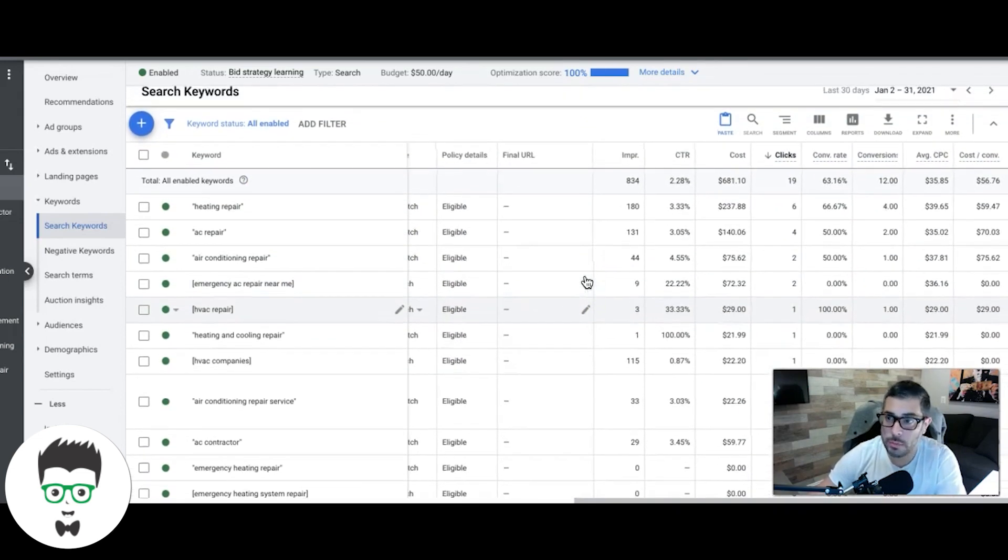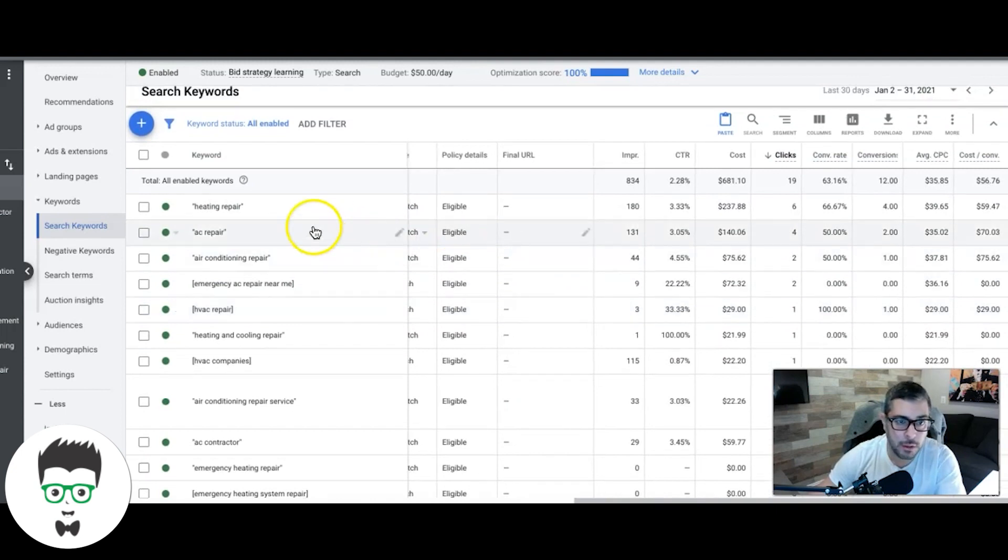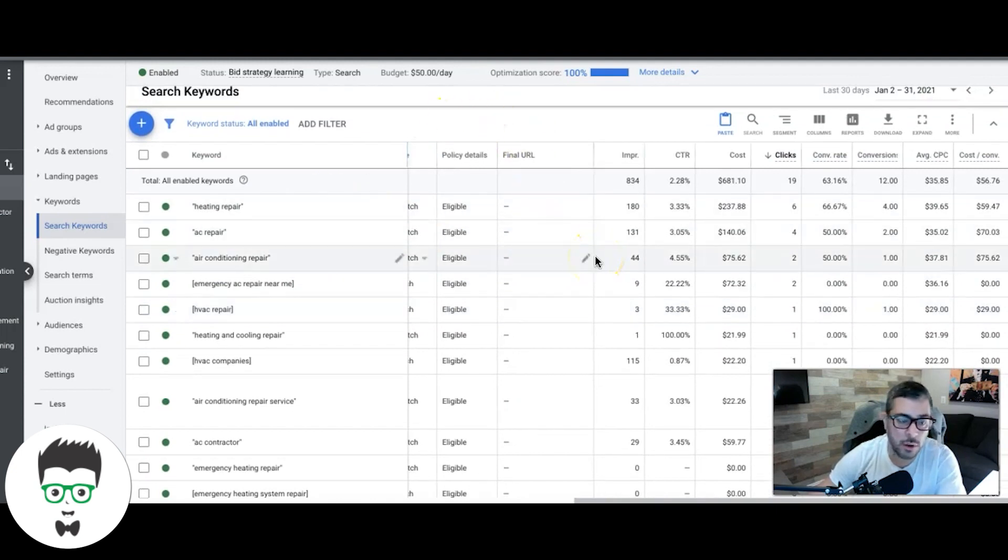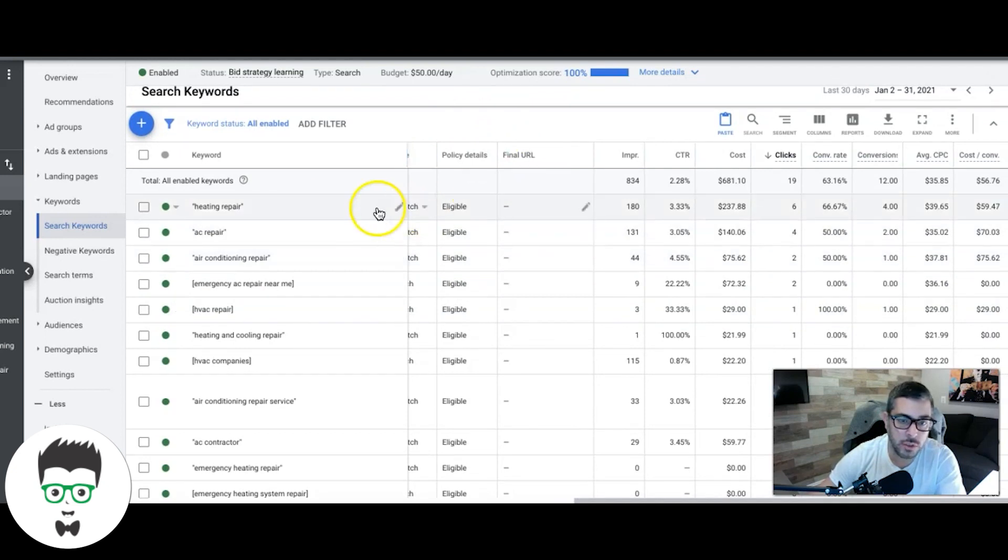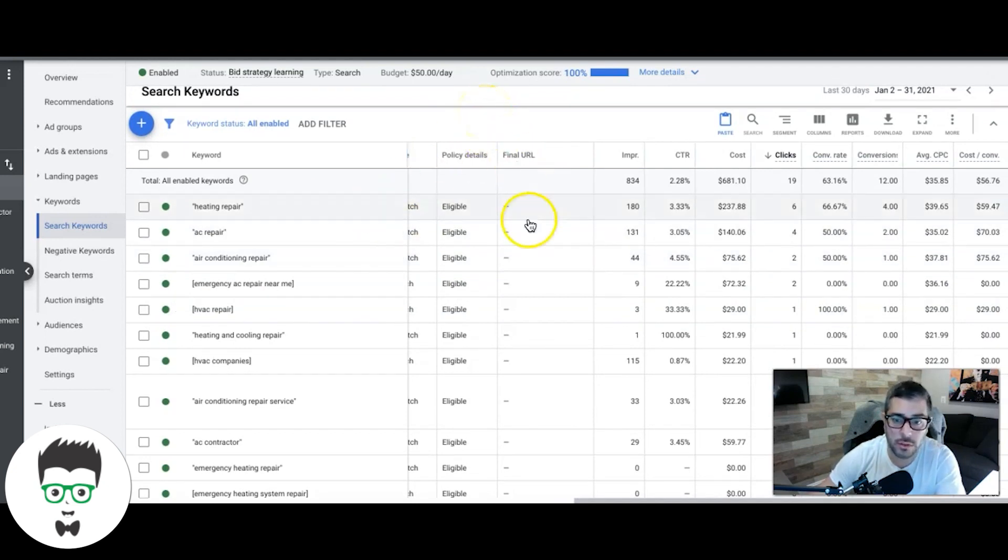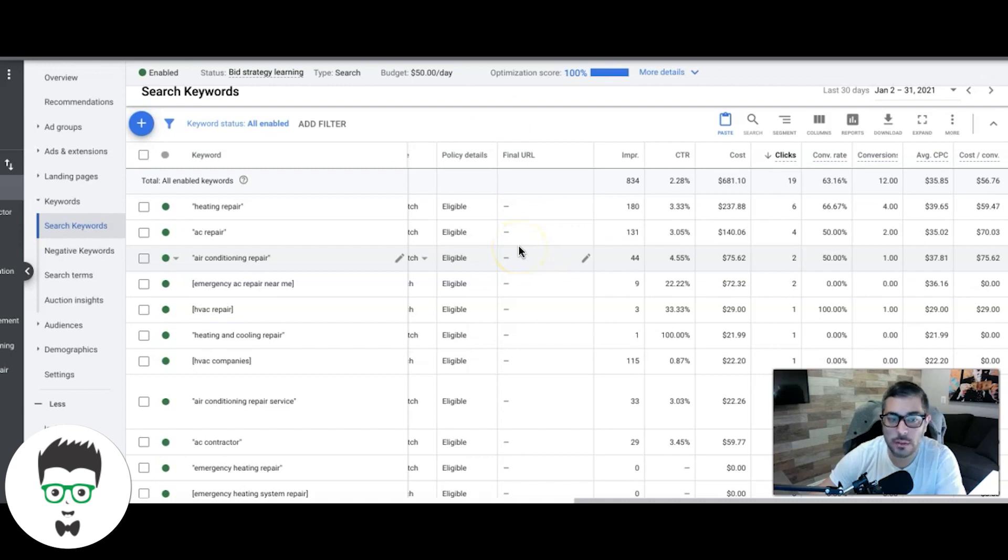Doing pretty good for the small budget. Client's happy, so they're happy, we're happy. Current conversion actions for this is just one conversion action - I just named it call-only and it's just tracking anyone that calls and lasts over 10 seconds, and that fires as a lead.